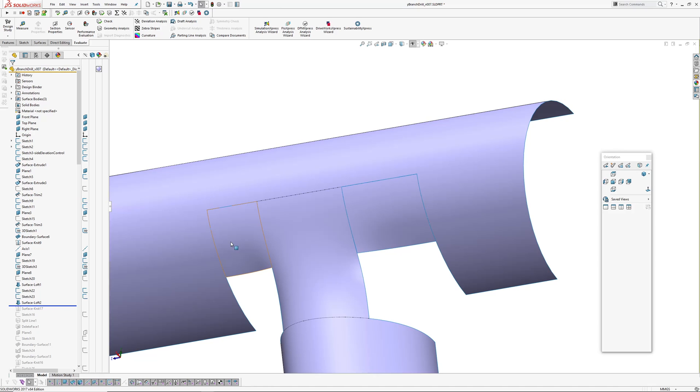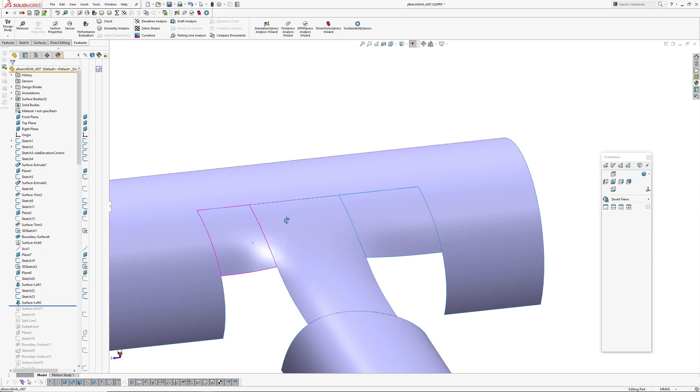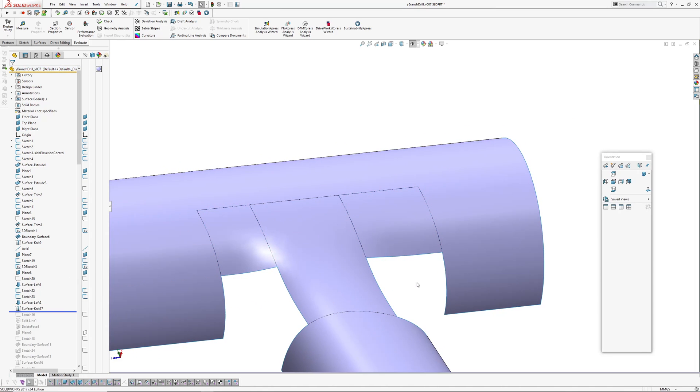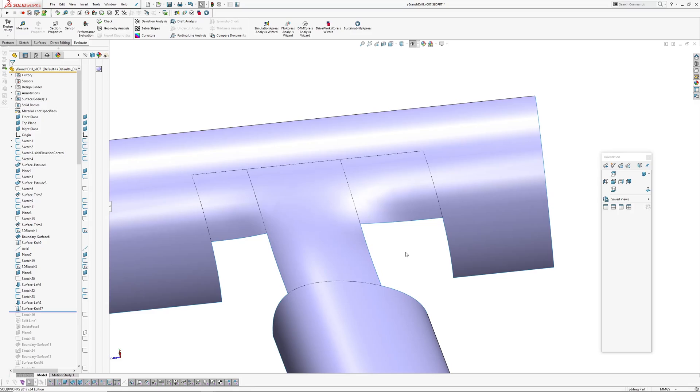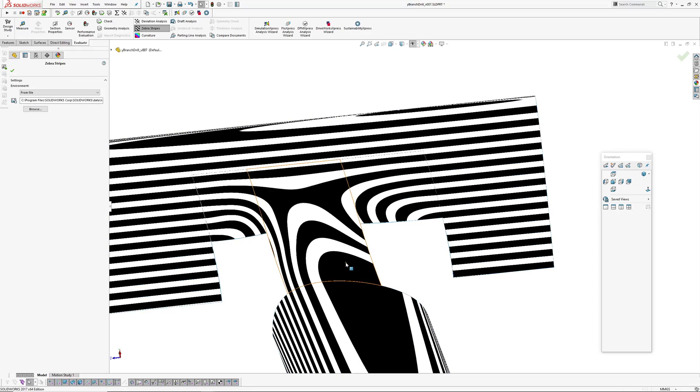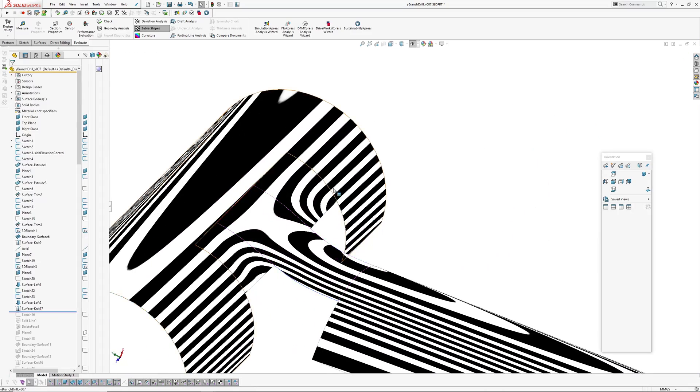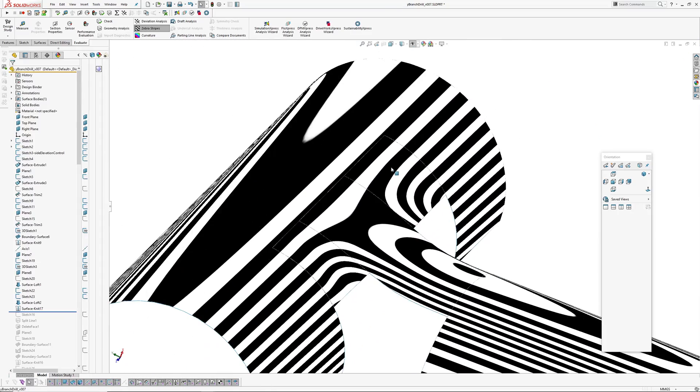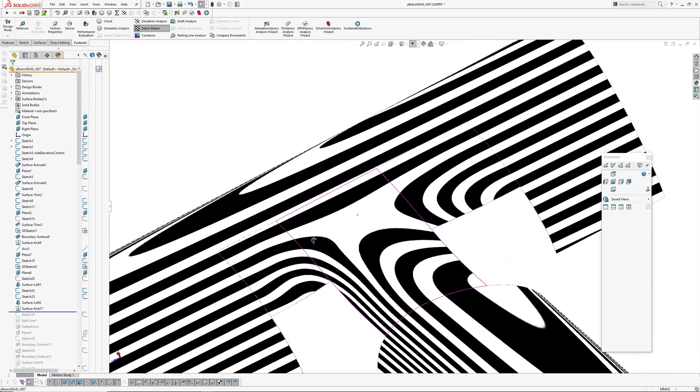And I've repeated the same over this side, so I won't go into detail on that side. Then I've knitted this together, which gives us this result here.